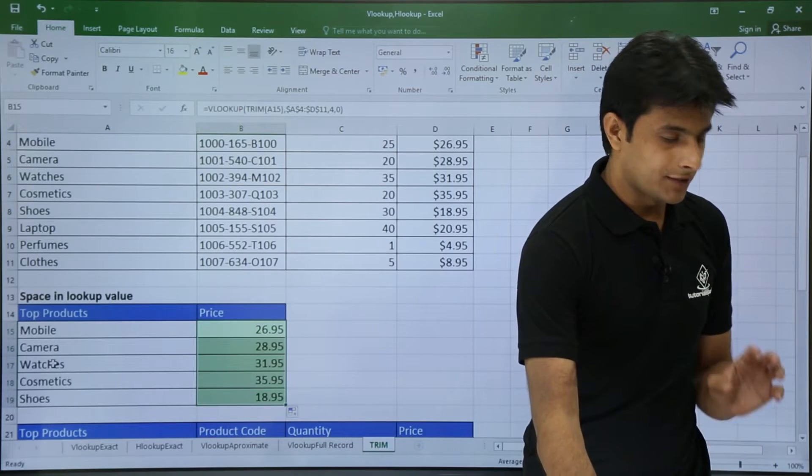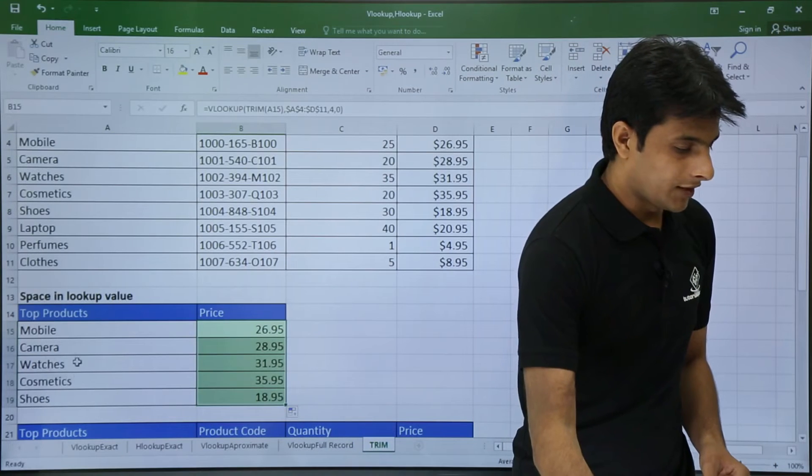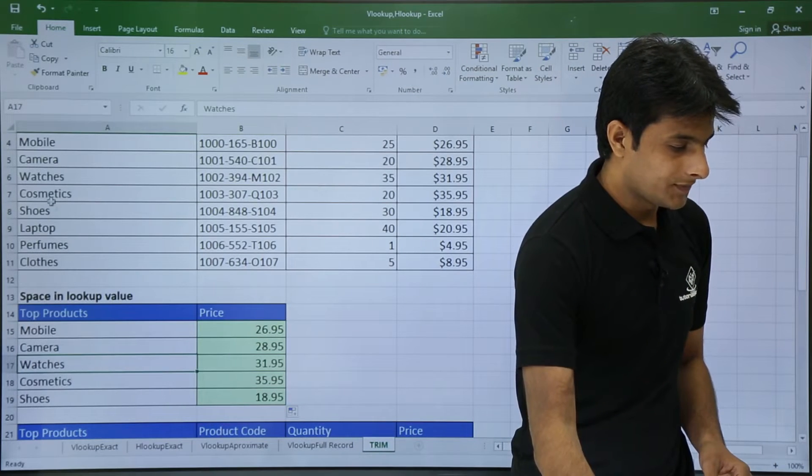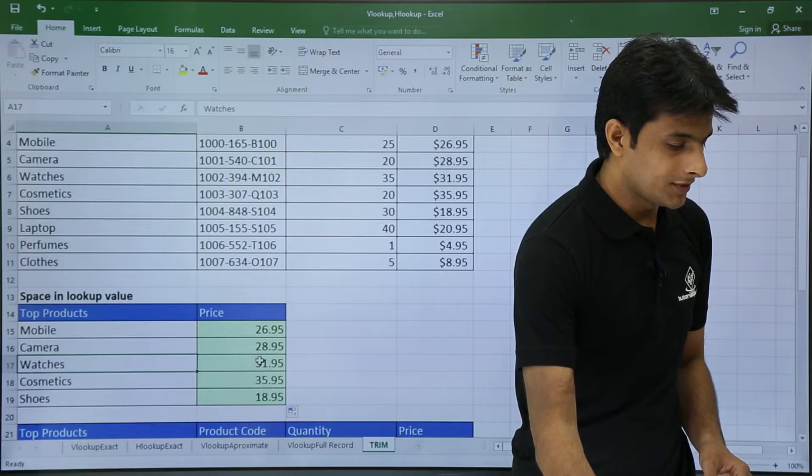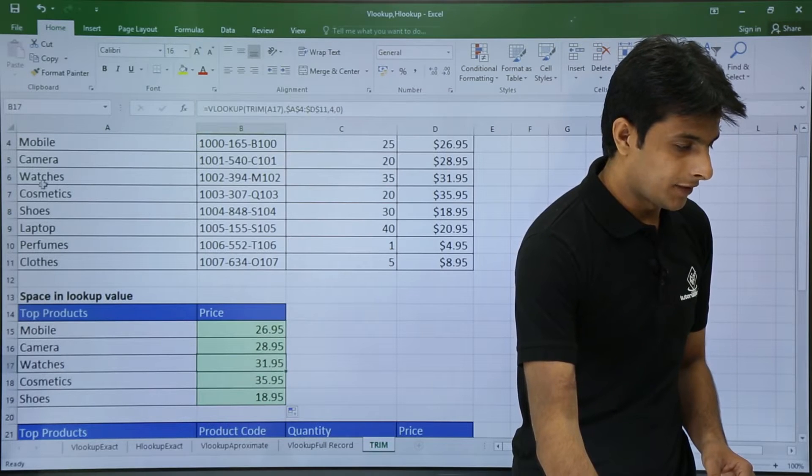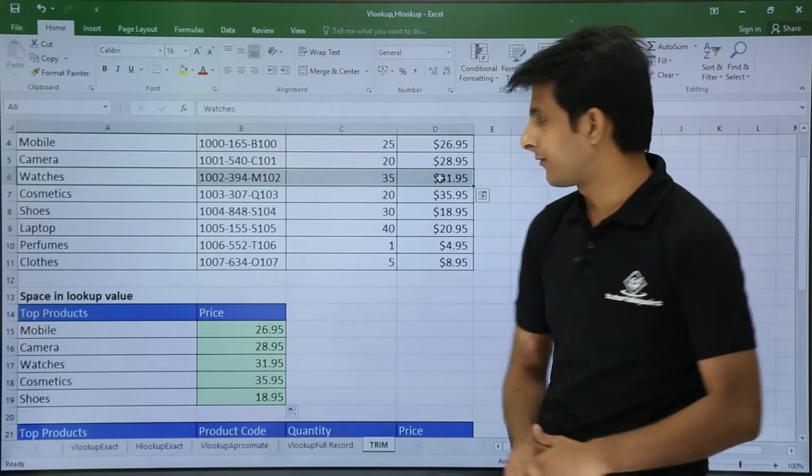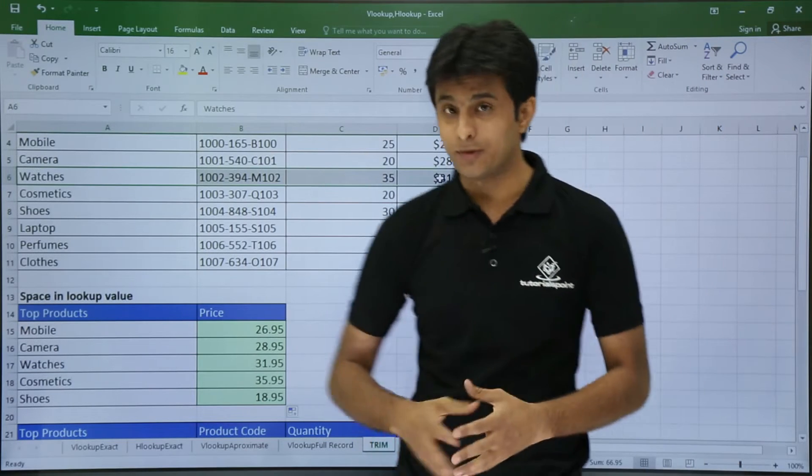If I just cross verify - if I click on watches, the watches is 31.95. Similarly if I go here watches, that is 31.95 dollars which is absolutely correct.